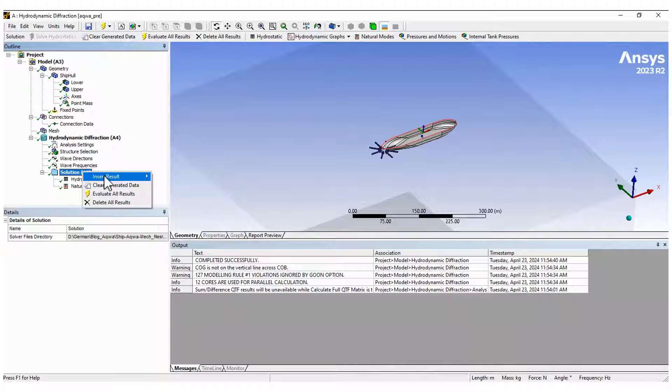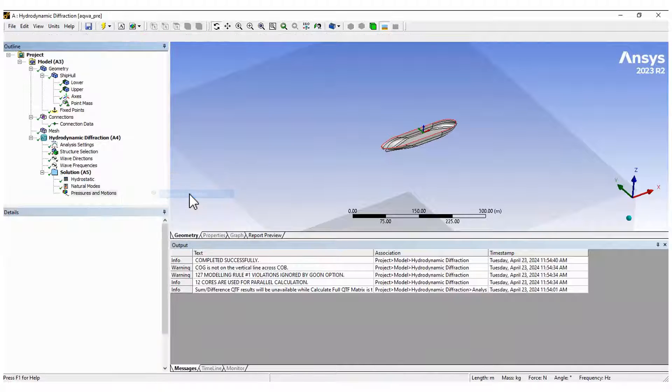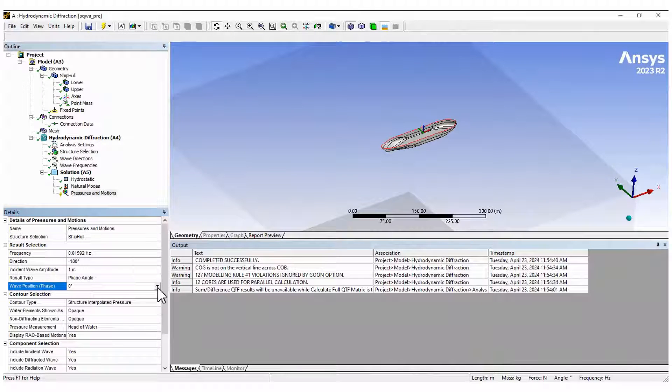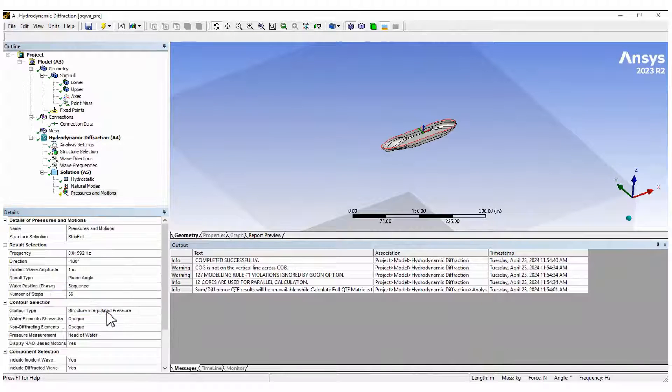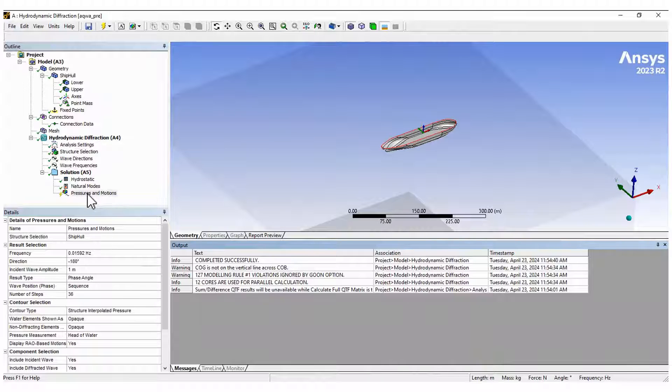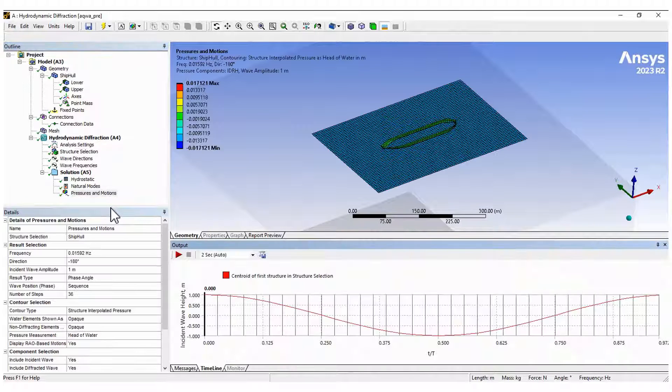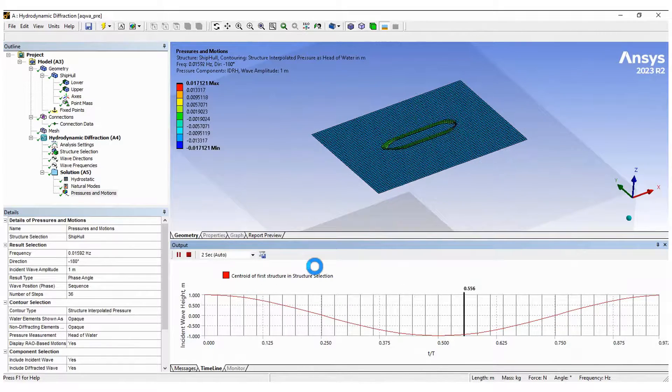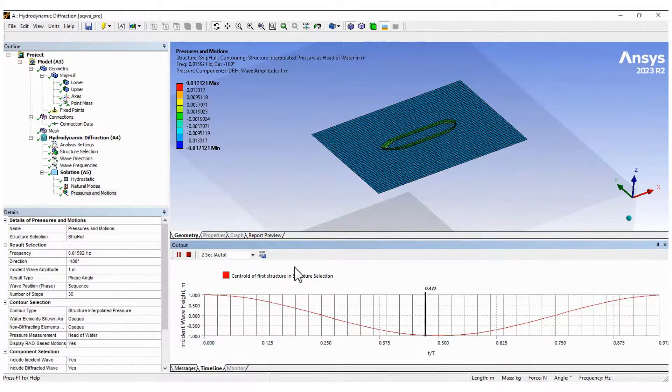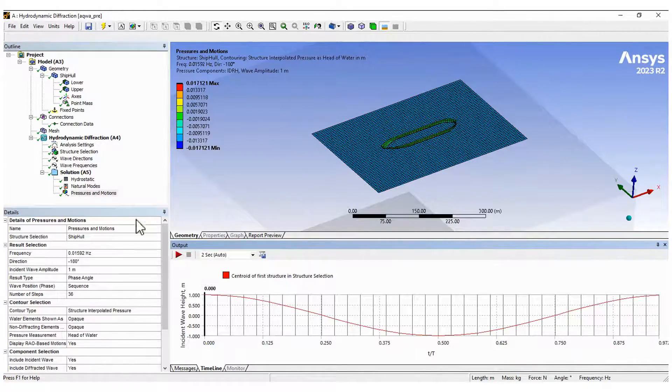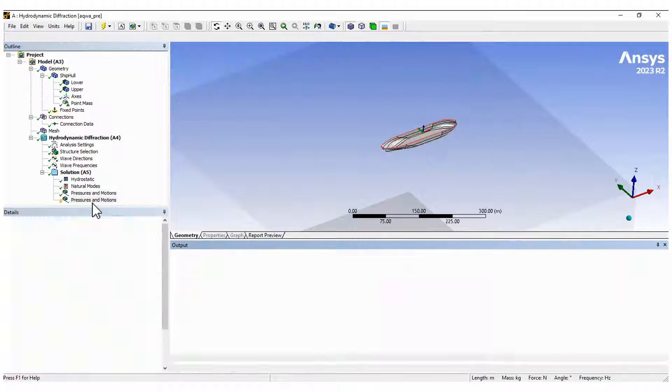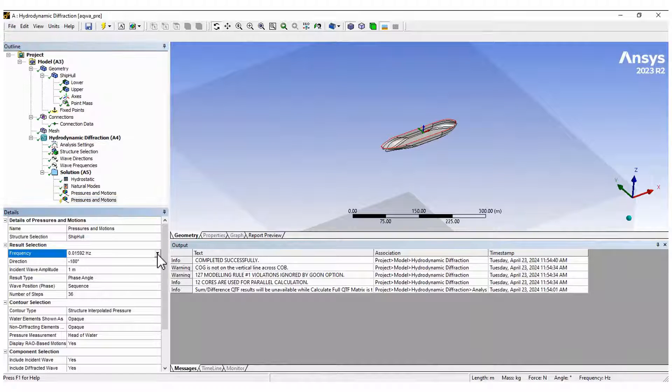The pressures and motions plot provides a visual representation of what is happening with the body under the regular waves for a given direction and frequency. It is also possible to animate the results for an entire cycle. Change the direction and frequency as desired.